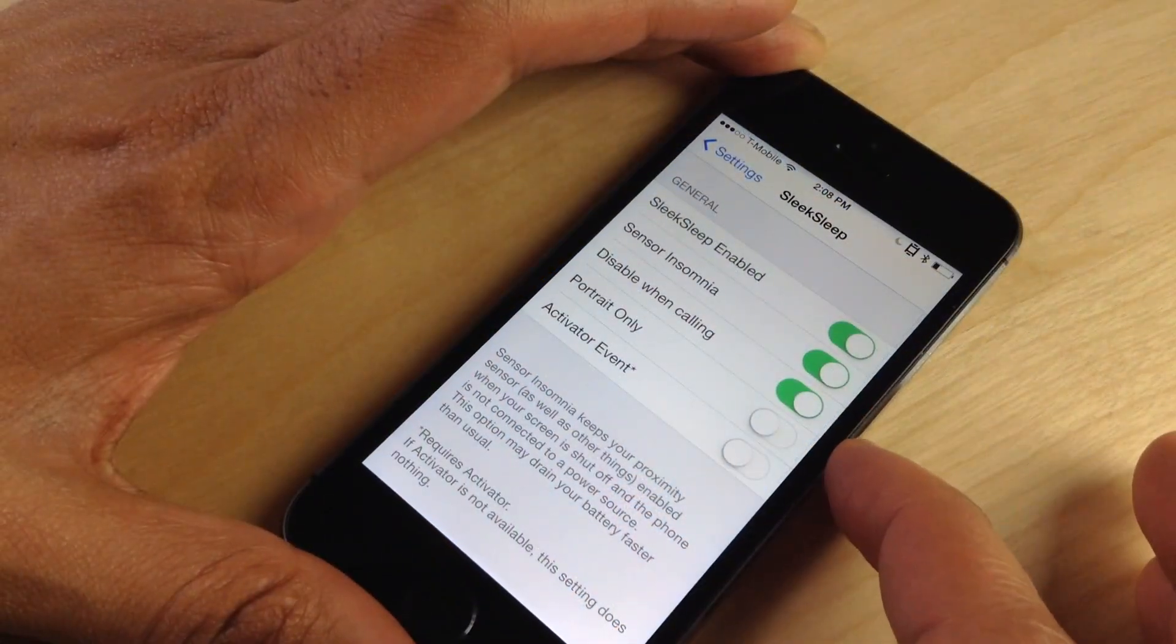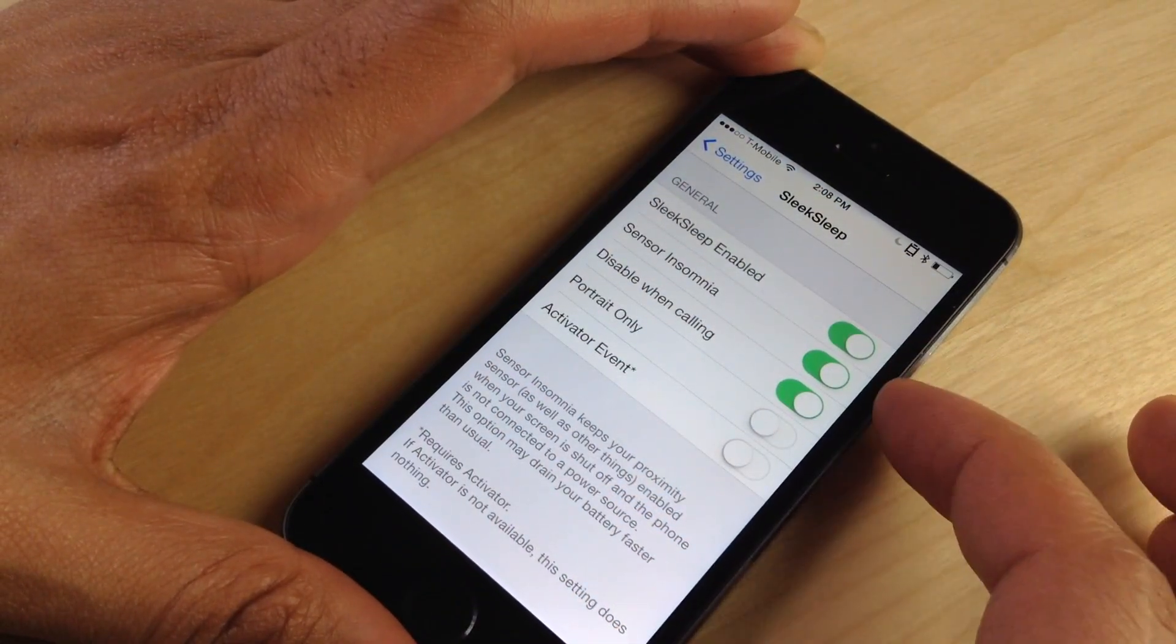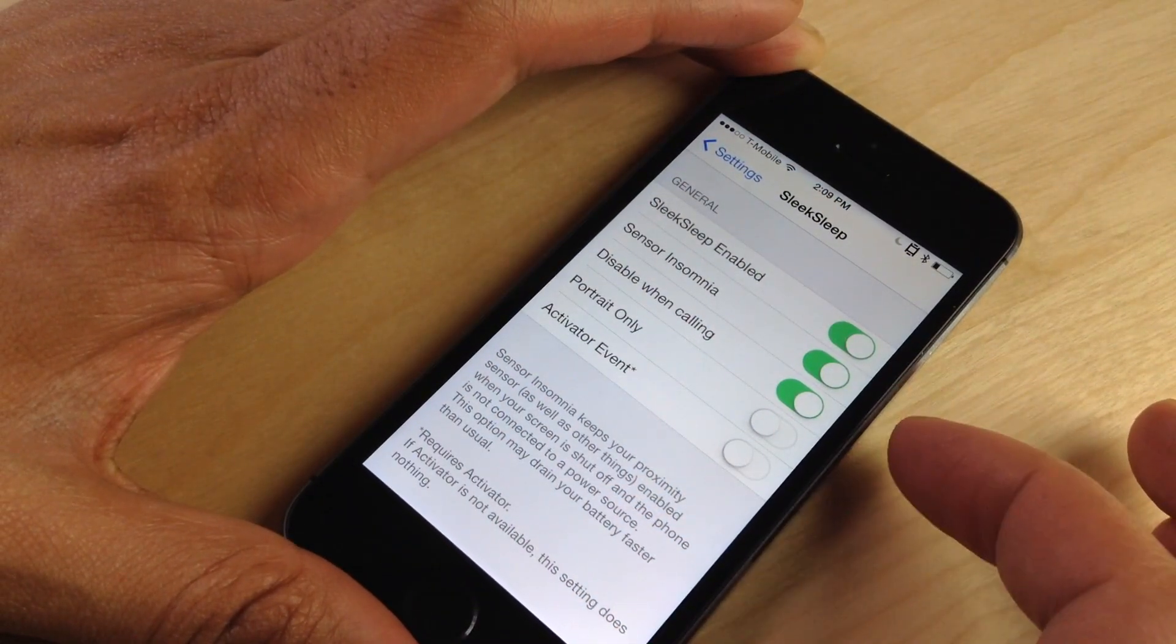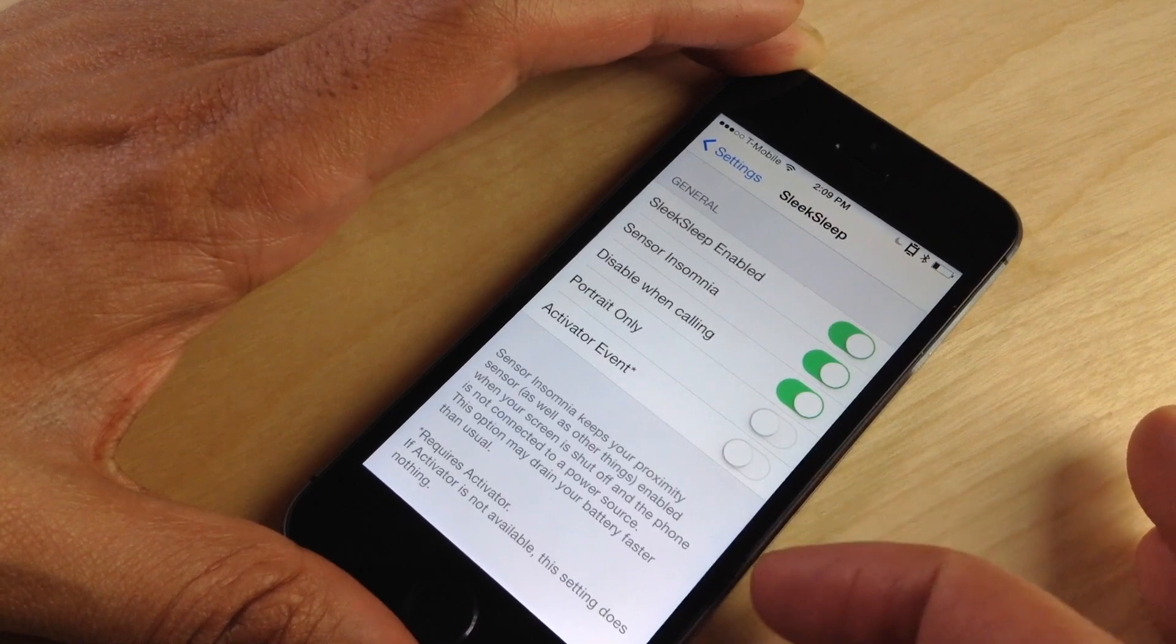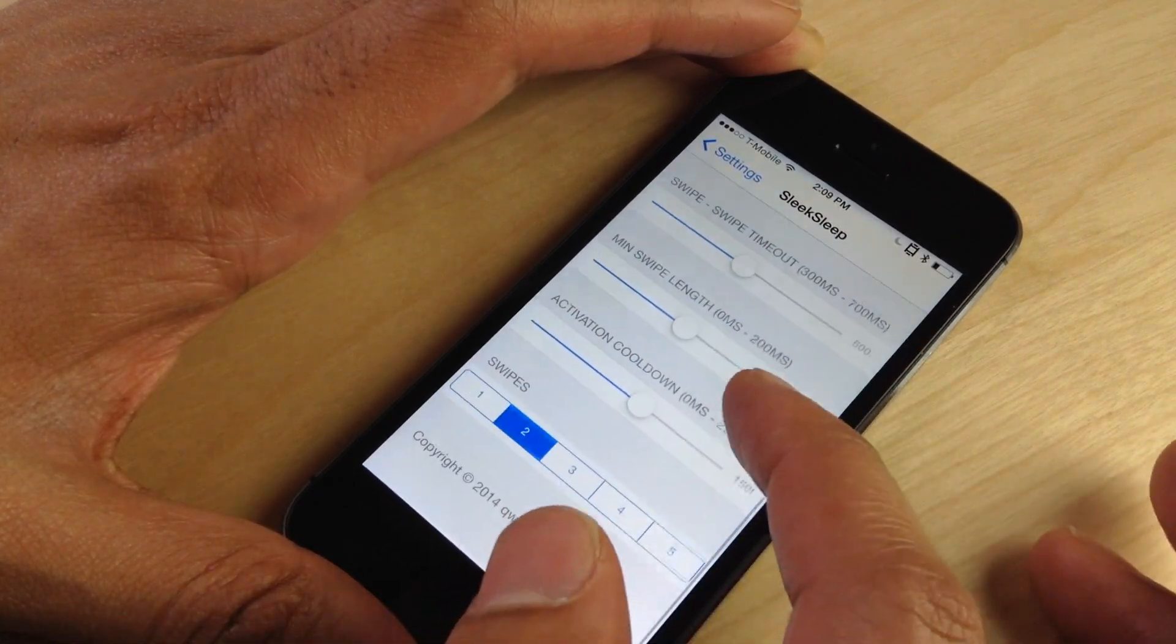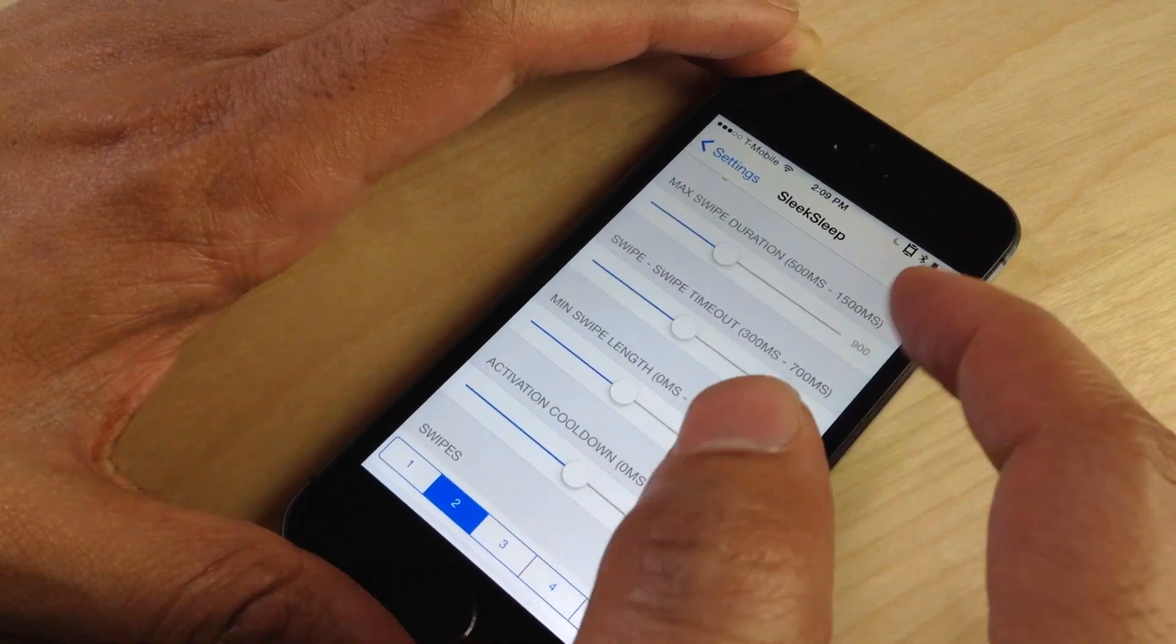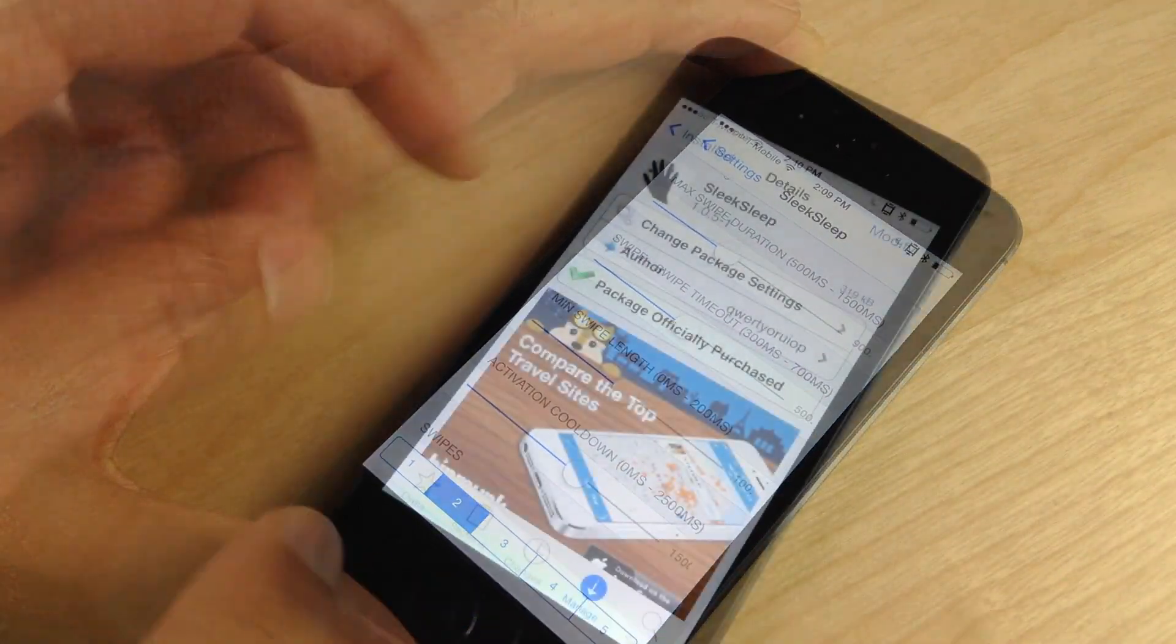You have sensor insomnia, disable when calling, portrait only, and activator event. Now, the insomnia basically keeps the proximity sensor running, which yes, can drain your battery life.